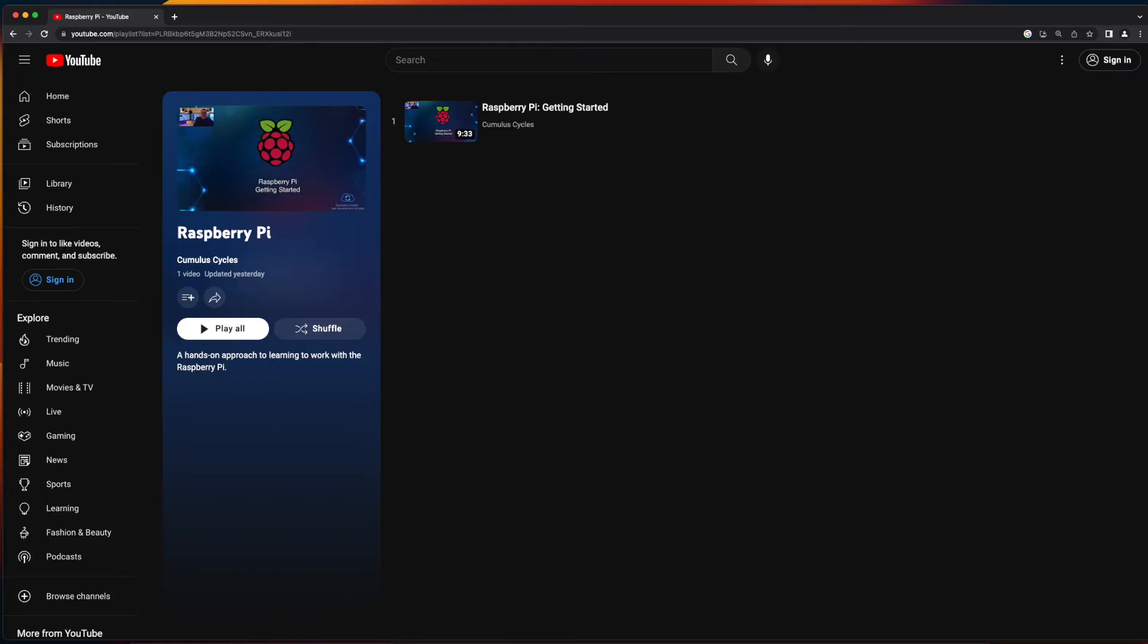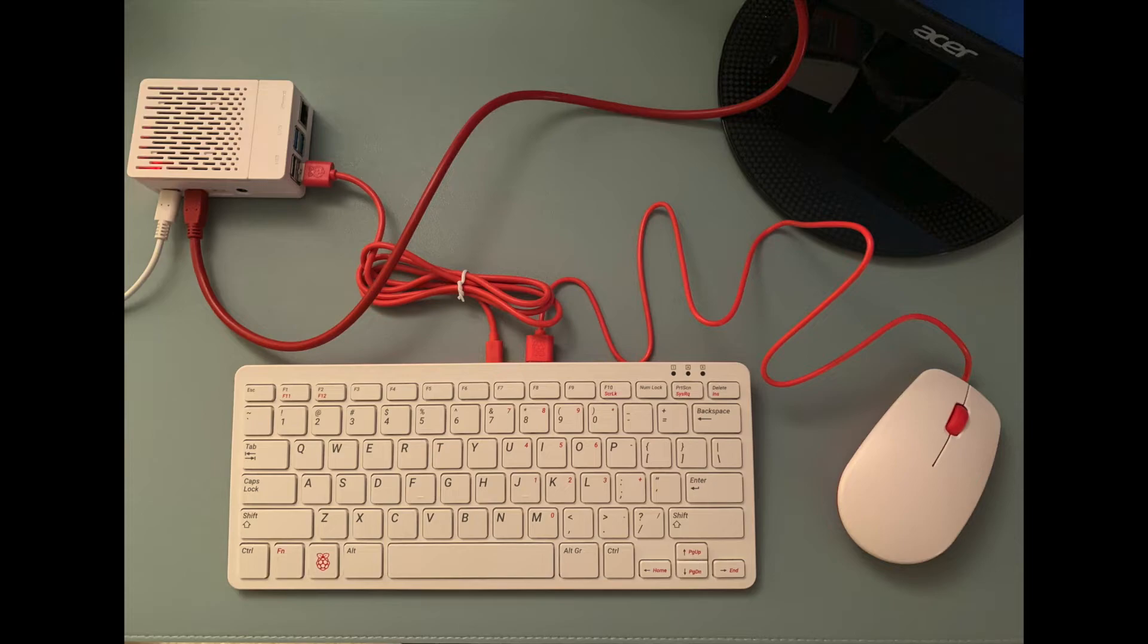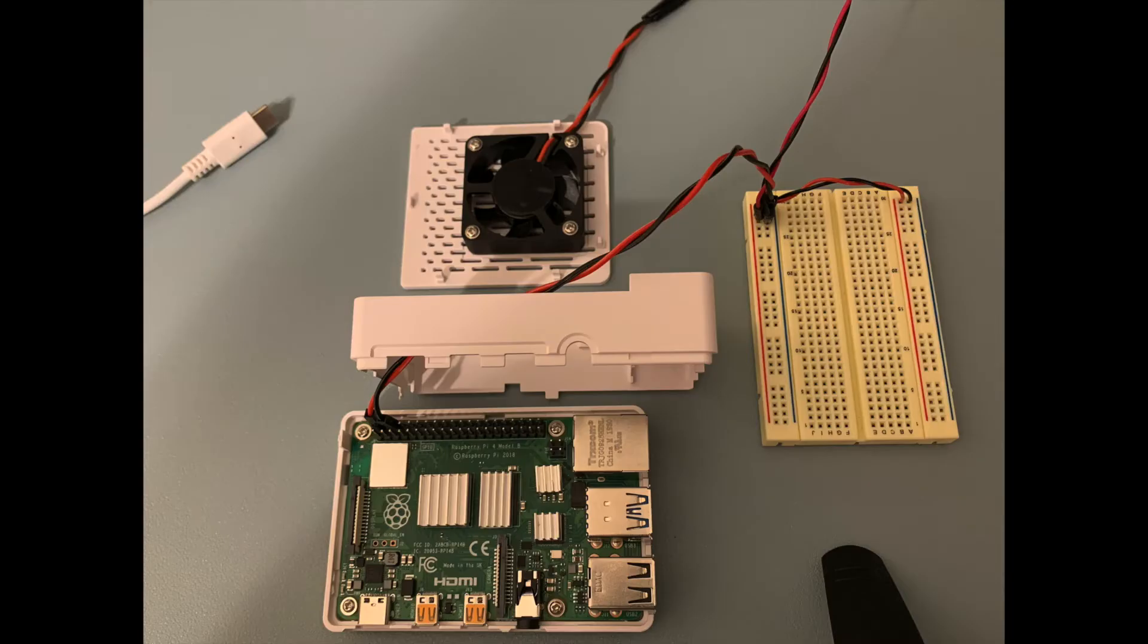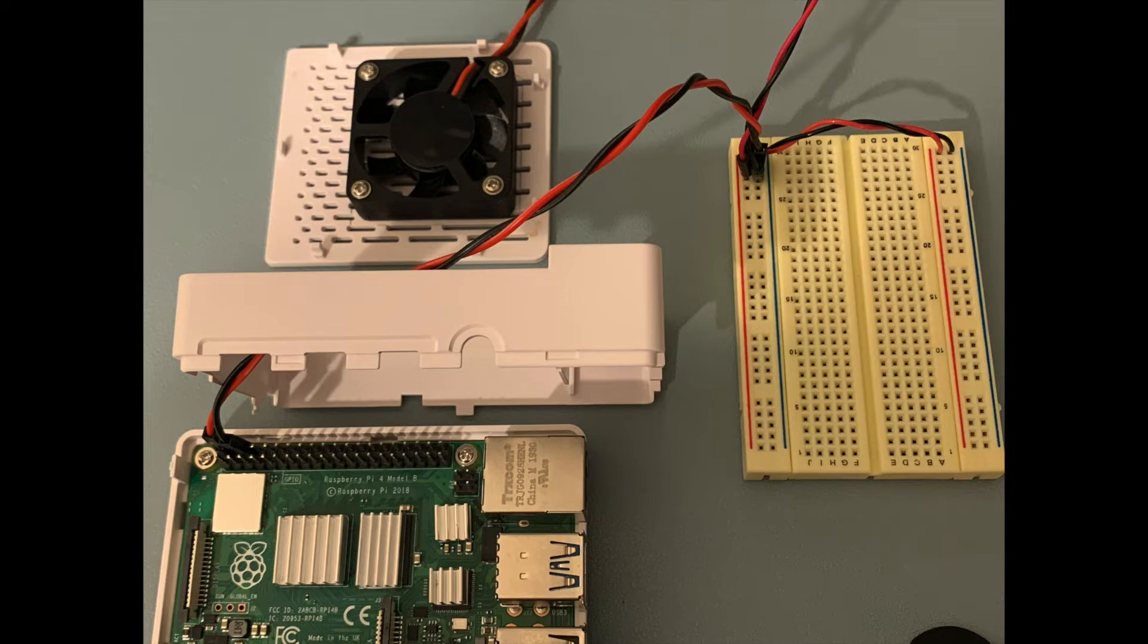If you watched the first video in the playlist, Raspberry Pi Getting Started, you'll recall that I put my Raspberry Pi in an enclosure. Now, this makes it a little bit difficult to work with the GPIO header on the Pi. So what I've done is run jumper wires from the 5-volt positive and a ground pin on the Pi to the breadboard. And I also ran jumper wires from the power and ground wires on the cooling fan in the enclosure to power and ground on the breadboard as well.